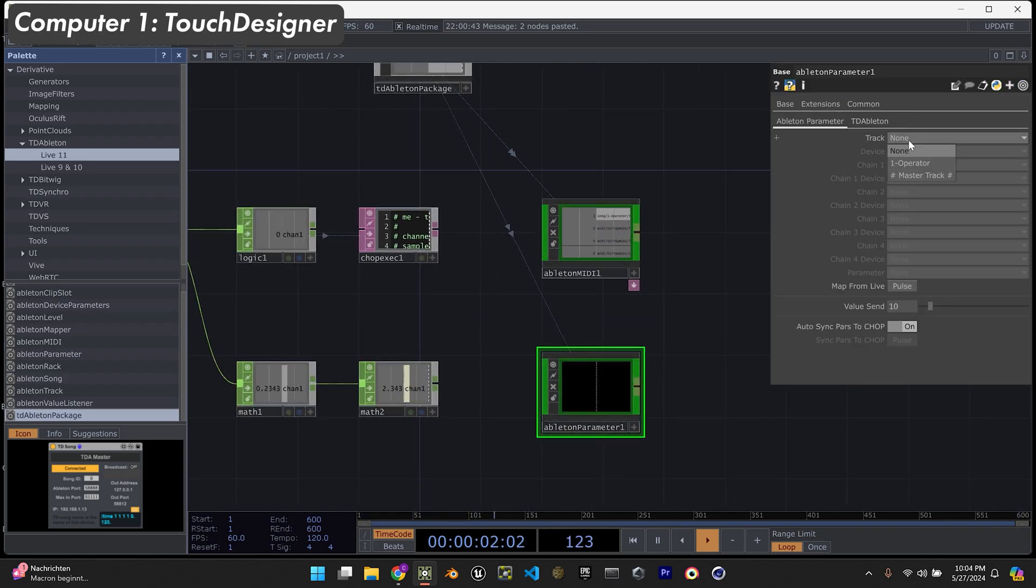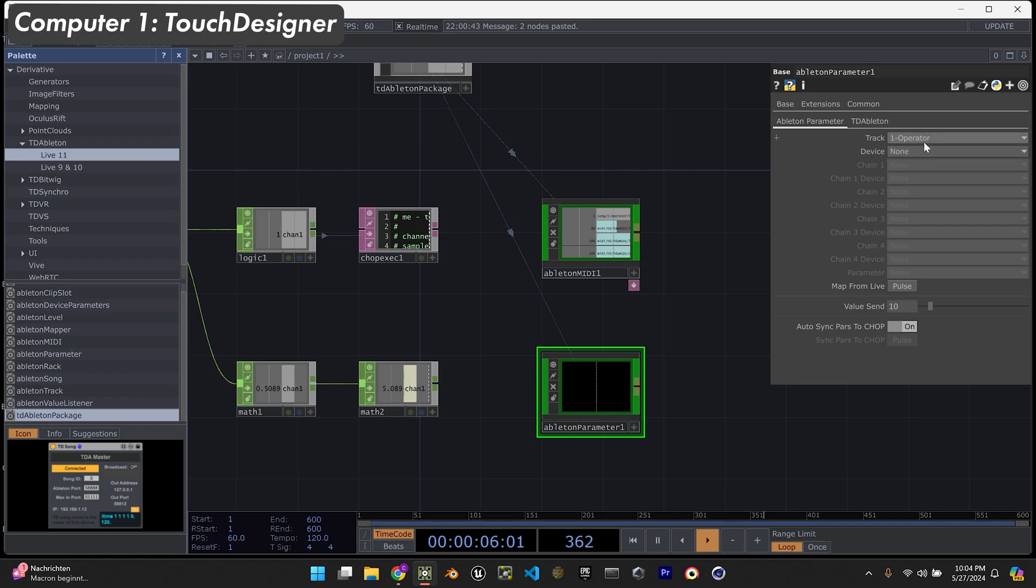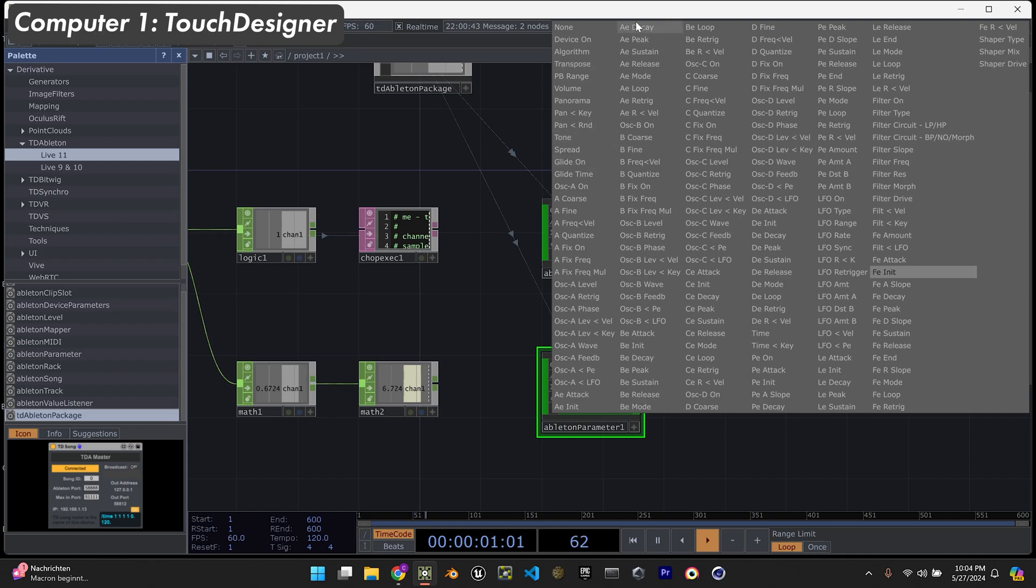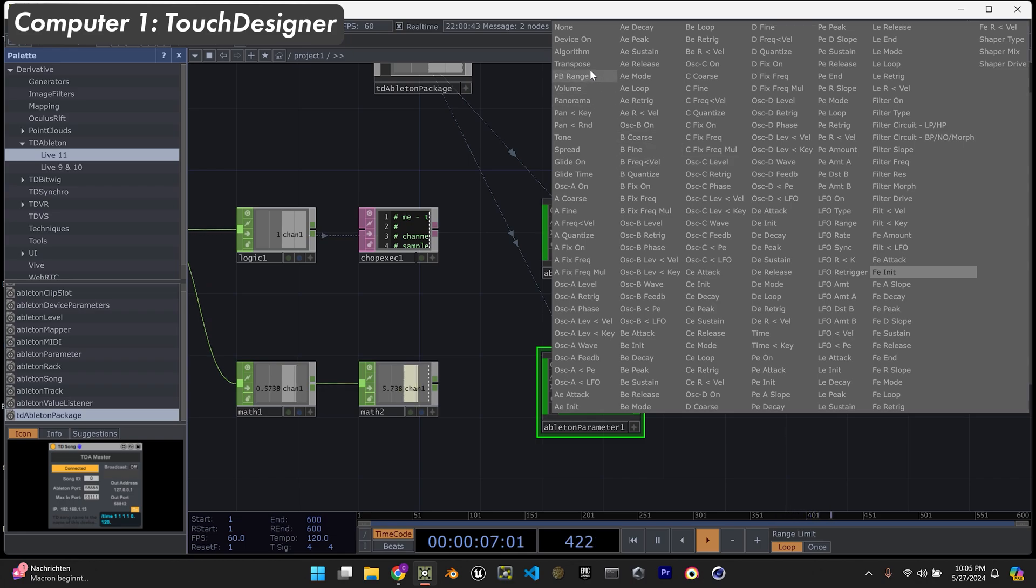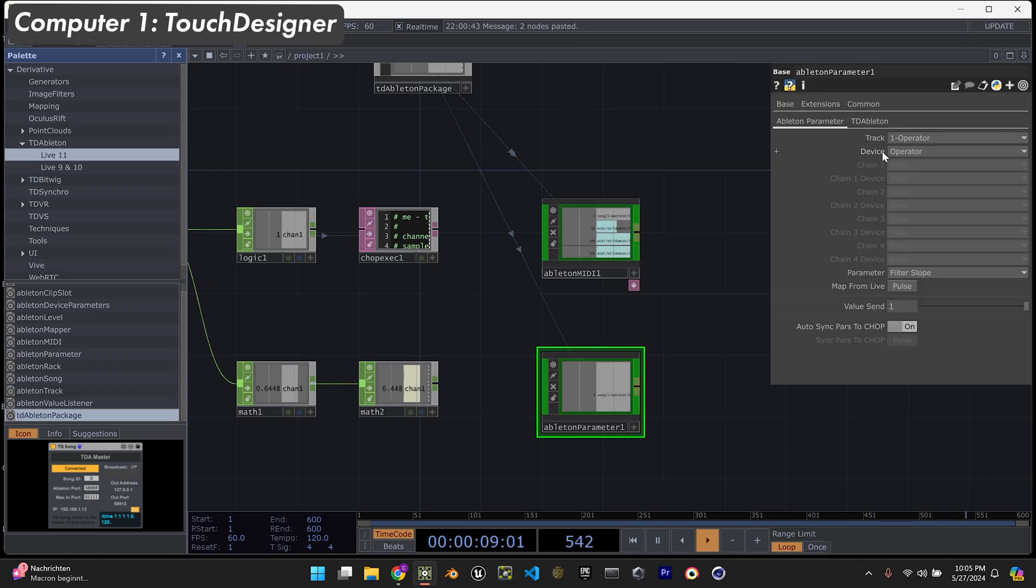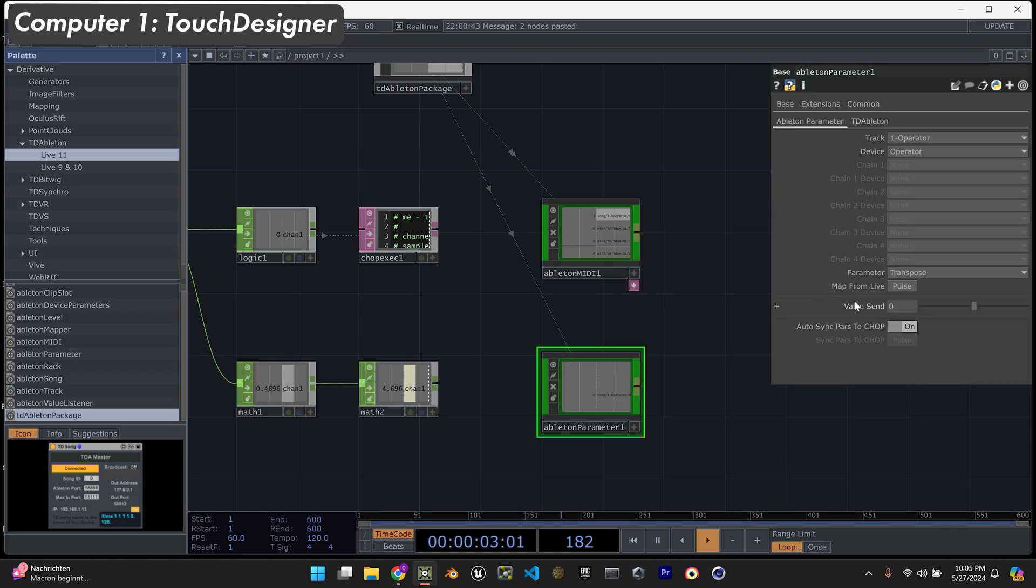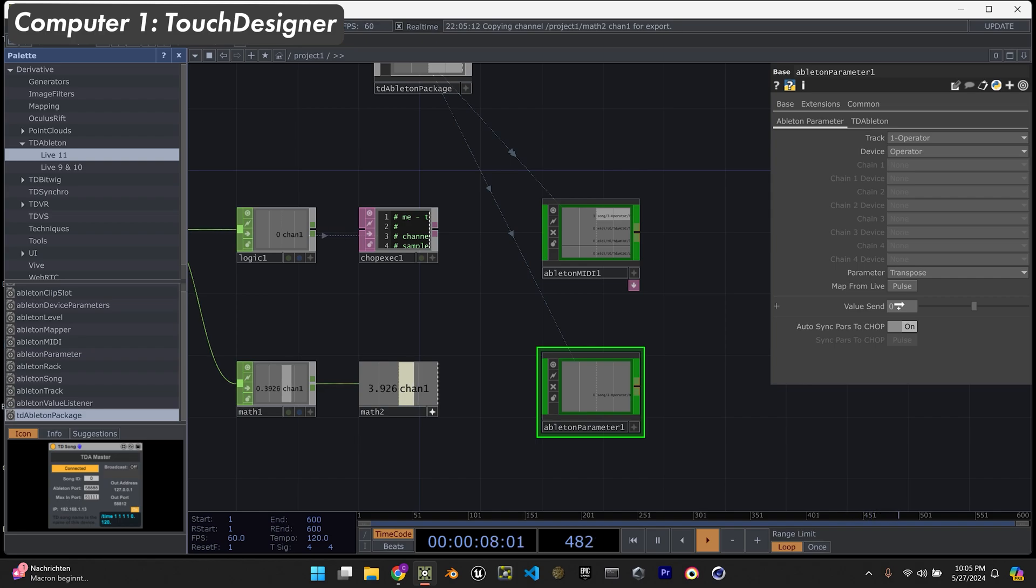In the parameter, I'm going to select - the track's name is now one operator because we have an operator on there. Then I'm going to select the operator. Now we have the whole list of every parameter inside the operator in Ableton, which is really fun. I'm going to select transpose just because the difference is very noticeable. And then we will map this value to the value that it's going to send to Ableton.